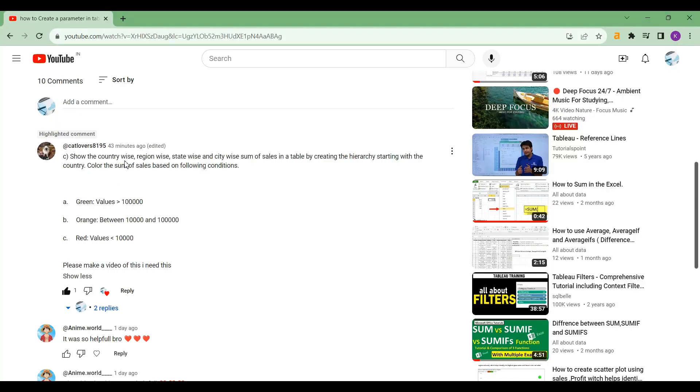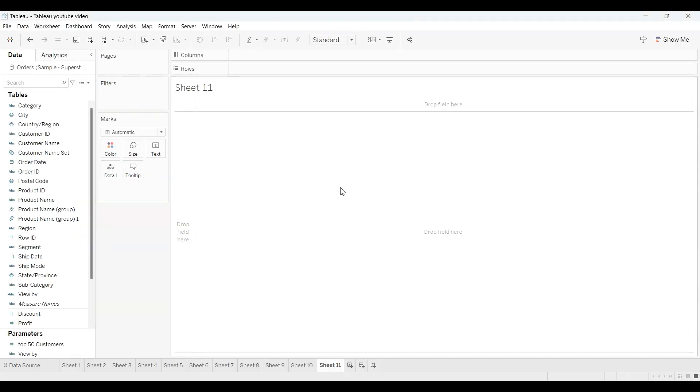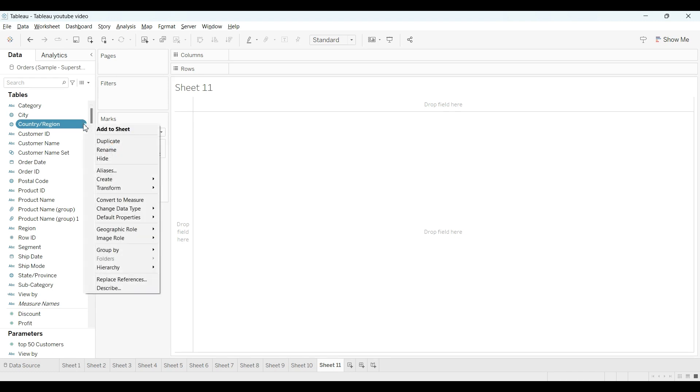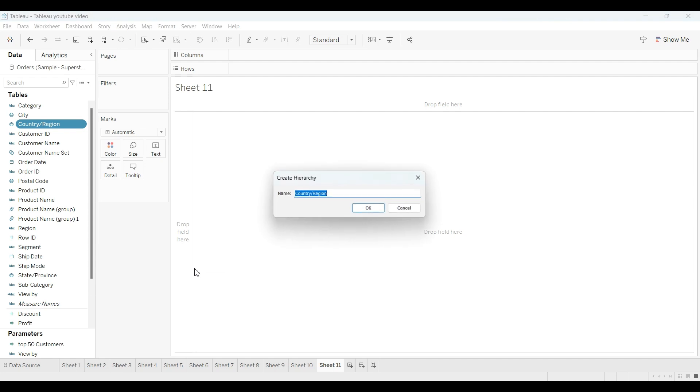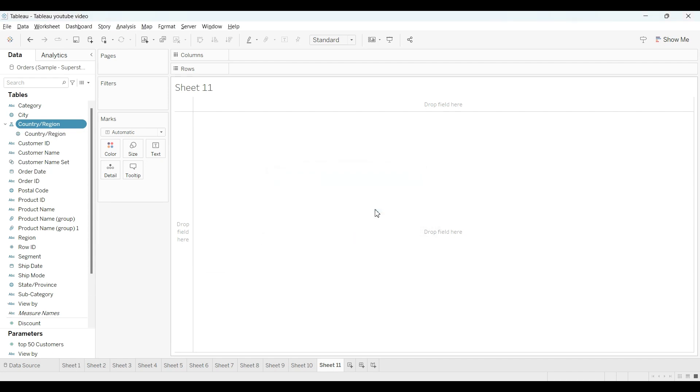As he mentioned here, the category-wise, region-wise, state-wise and city-wise sum of sales, create a hierarchy. To create a hierarchy, just drag this down and go to the hierarchy, create a hierarchy, click OK. Now what we need in the hierarchy.